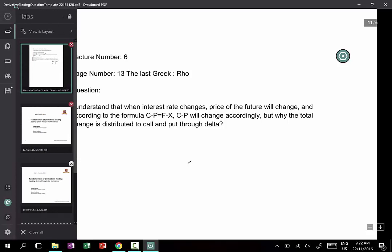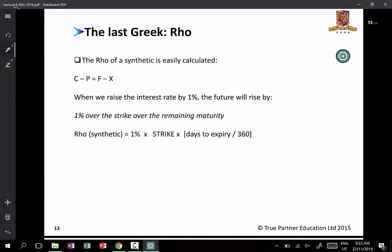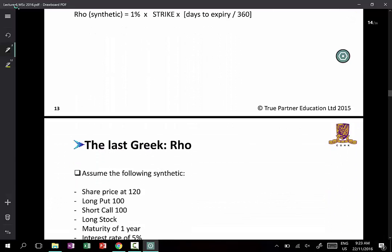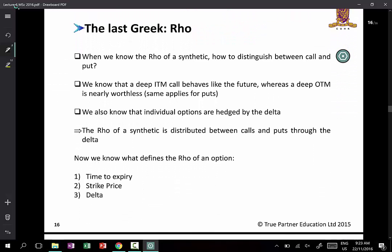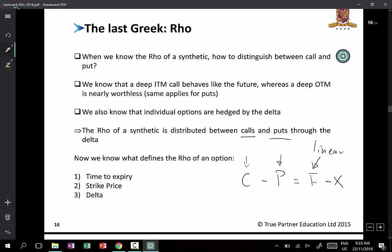Let's take a look at the actual page. We know that when you are long a call and short a put, it's equal to F minus X. Scrolling forward a few pages, it says the rho of a synthetic is distributed between calls and puts. The right-hand side is practically a linear instrument, represented by a composite package of long call and short put.